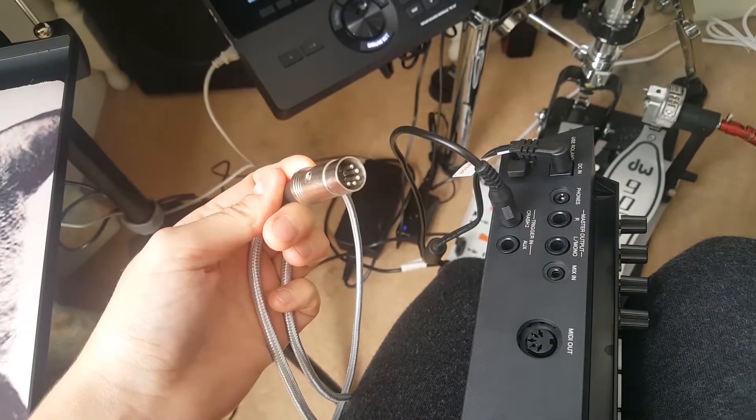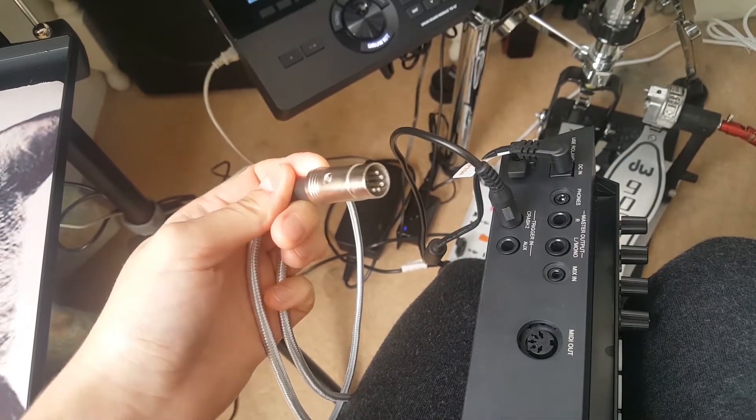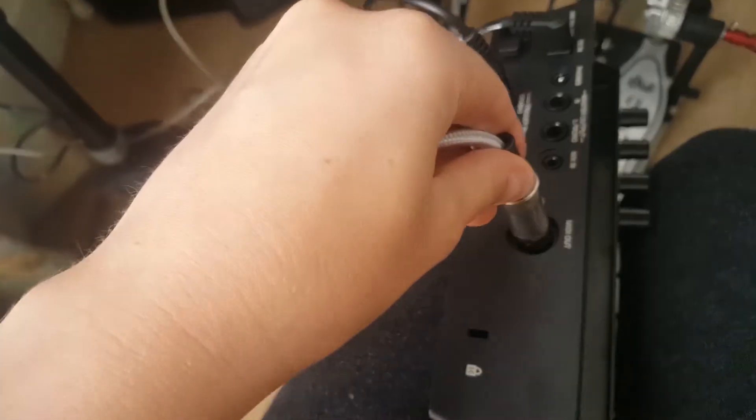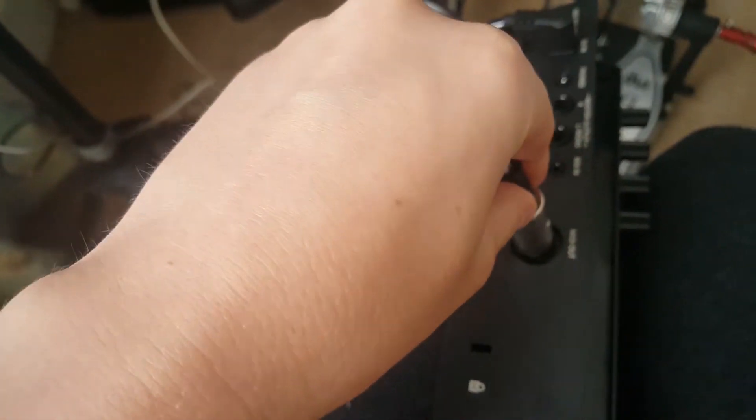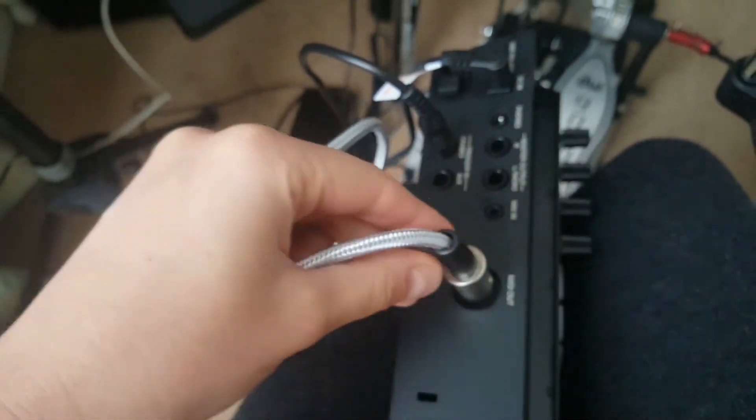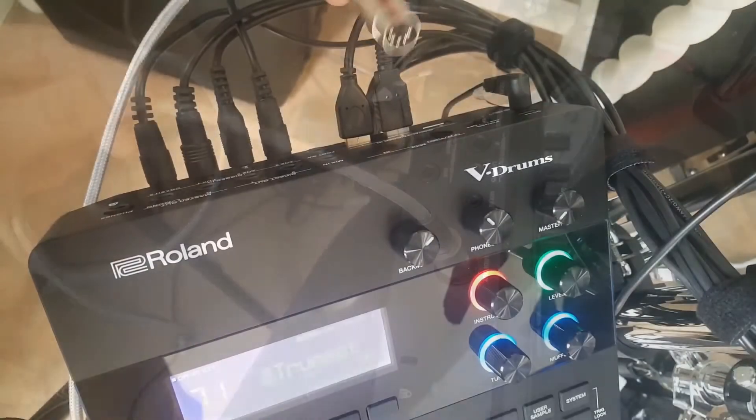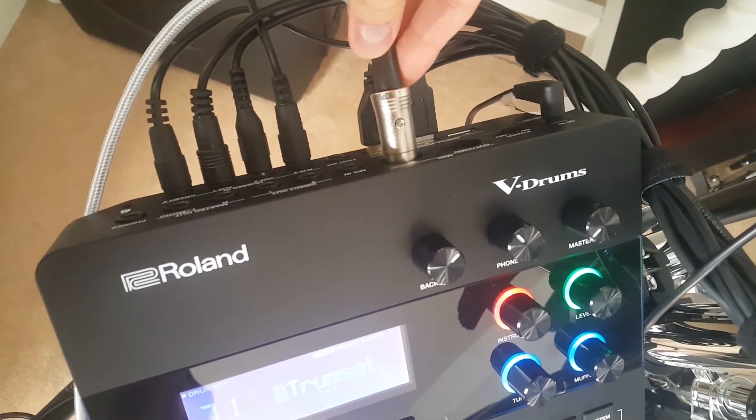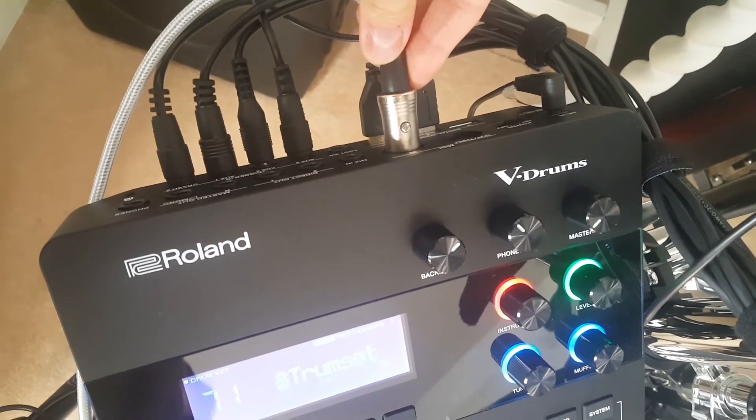Use a MIDI cable and connect it to the MIDI out on the TD-17. Connect it to the MIDI in on the TD-27.